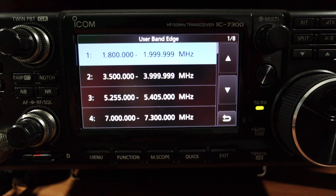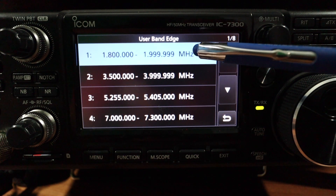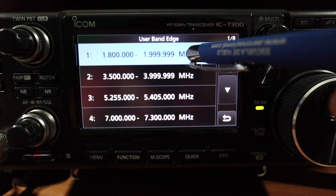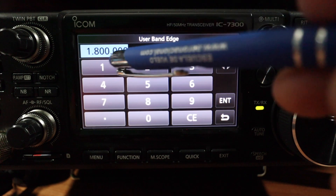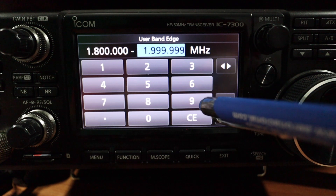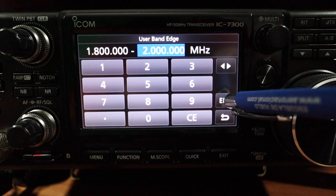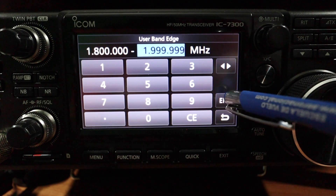For the 160 meter band, for my Advanced class license, it's 1.8 through 2.0 MHz — they have 1.999 on here. You can modify that by pushing that field: enter 1.8, push Enter. For the upper edge, entering 2.000000 MHz will default to that frequency, so no need to change it.